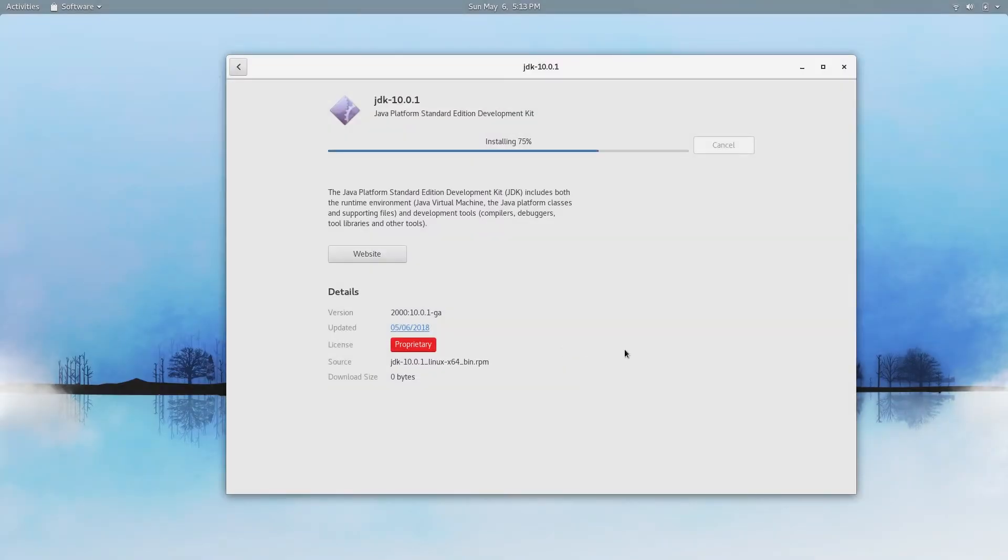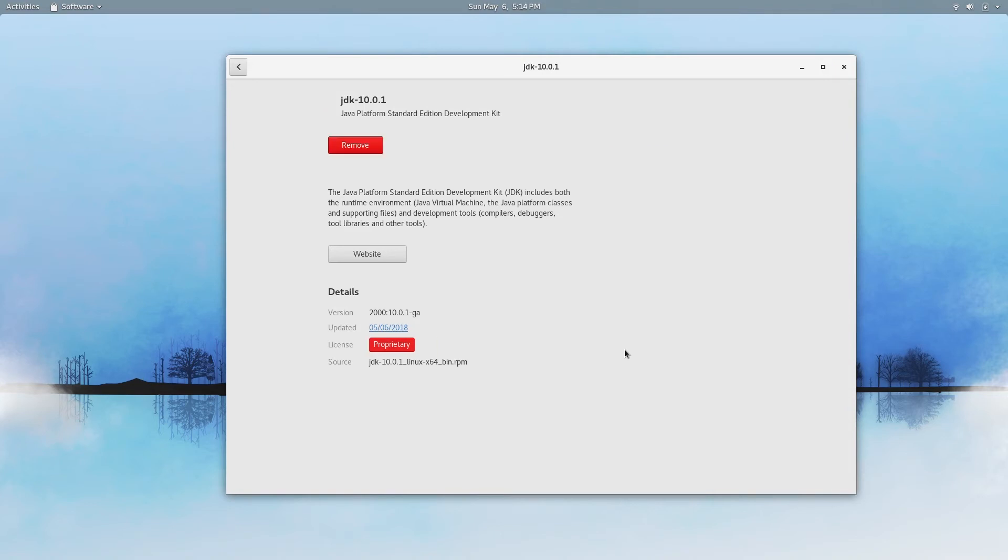It should only take a minute or two. Okay, once the installation is successful you'll see an option to remove it. That means it was installed. Now you have the option to remove it.